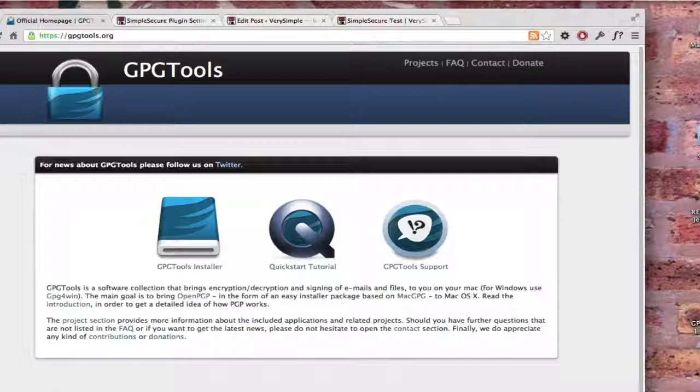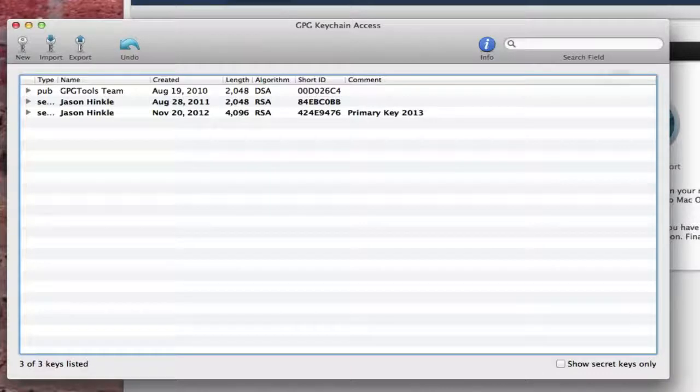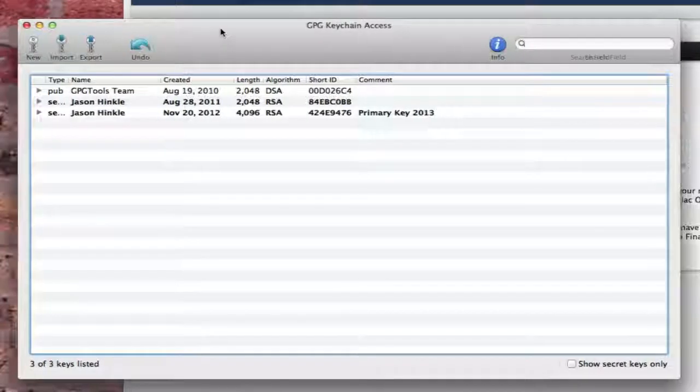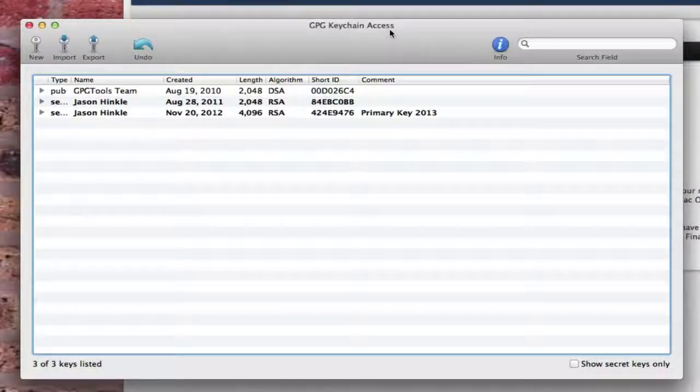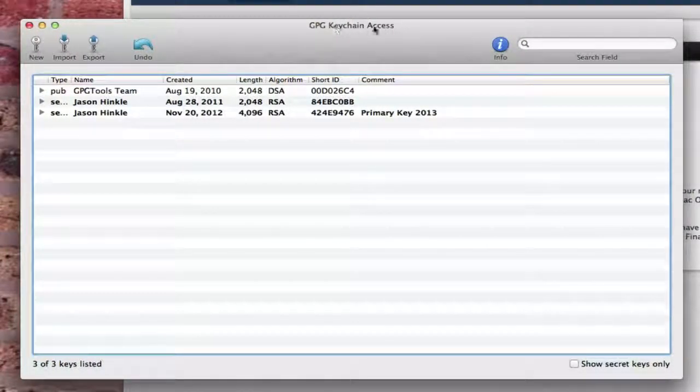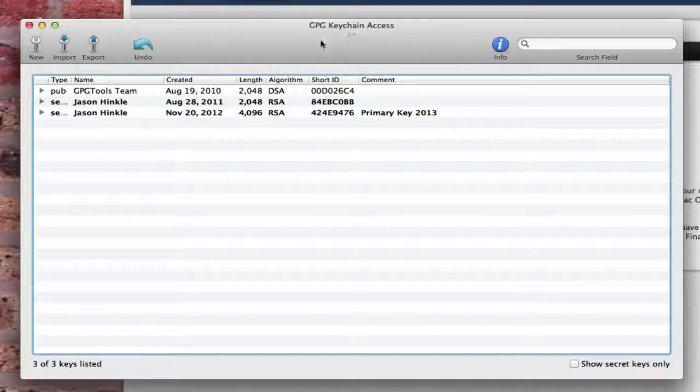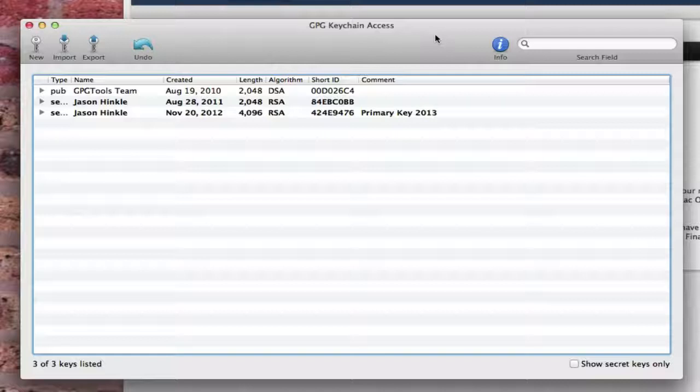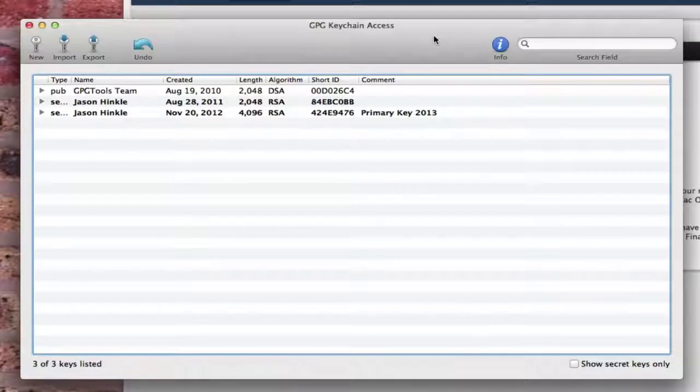And then once you run the installer, you're going to have two things. You're going to have a new program called GPG Keychain Access, and it's also going to install a plug-in in your mail client. And that plug-in is going to allow you to, once you receive an encrypted email message, click a new button and it's going to decrypt it.